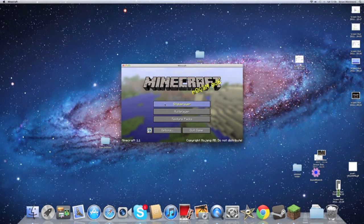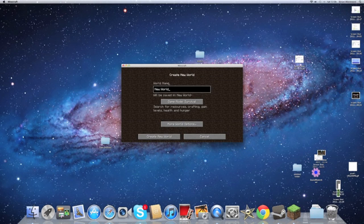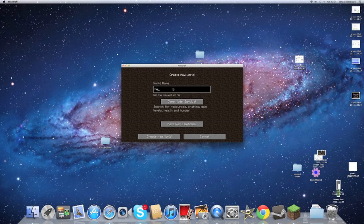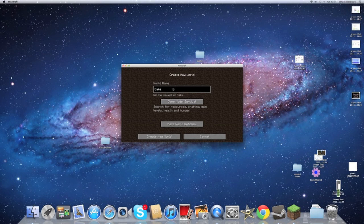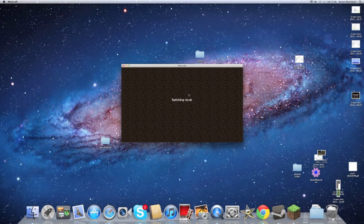What you want to do is go to Single Player first, then Create New World, and you're going to want to name this Cake Defense and put the game mode on Survival. Create New World.